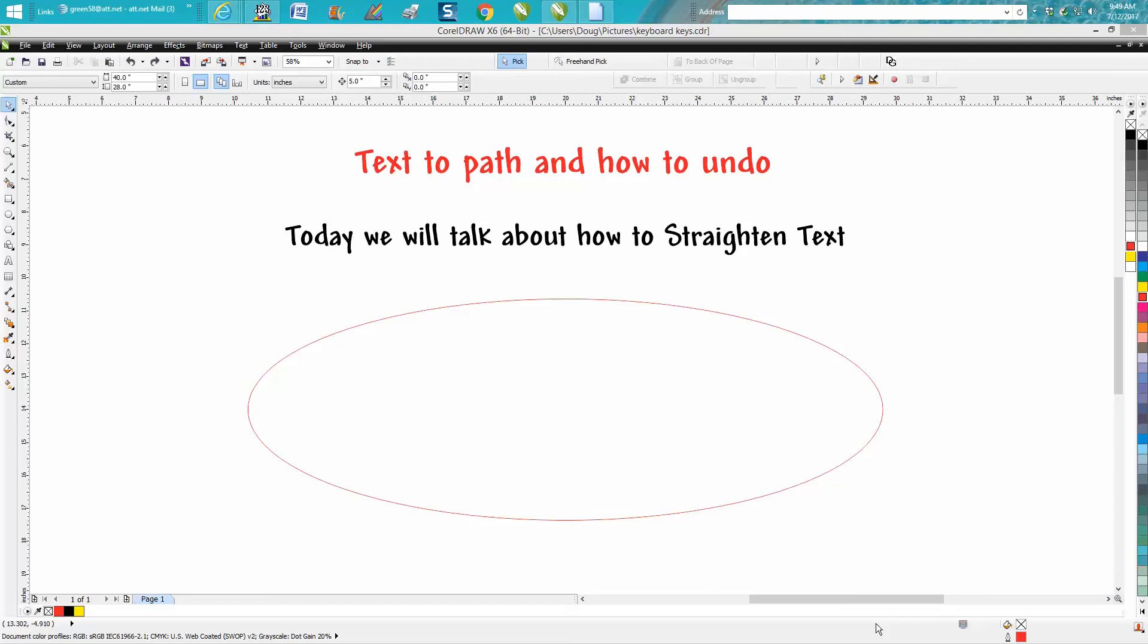Hi, it's me again with CorelDRAW Tips and Tricks. Today's video is about text-to-path and how to undo it.